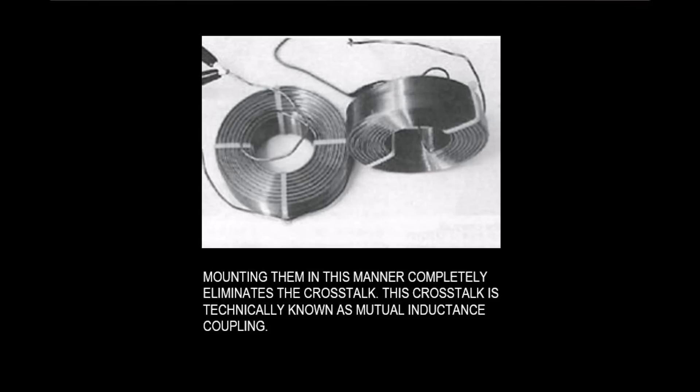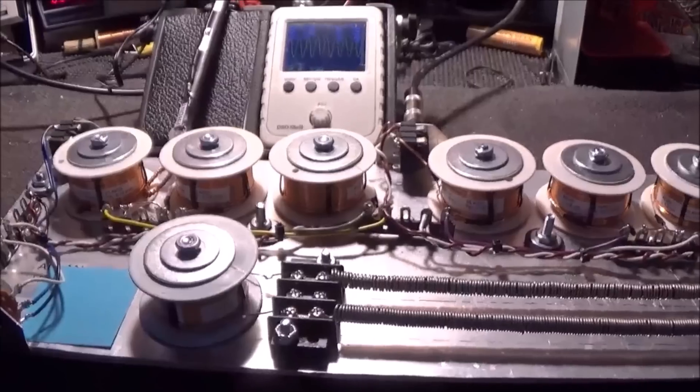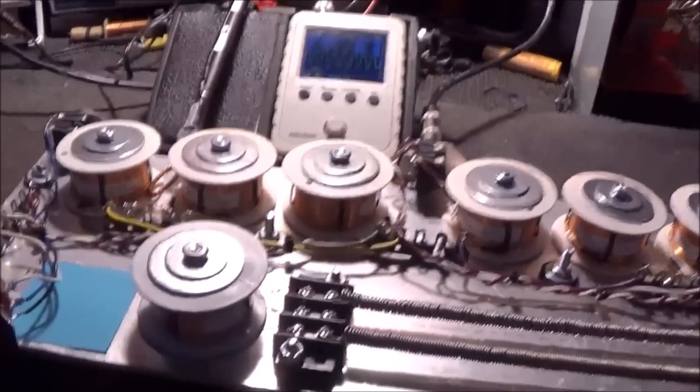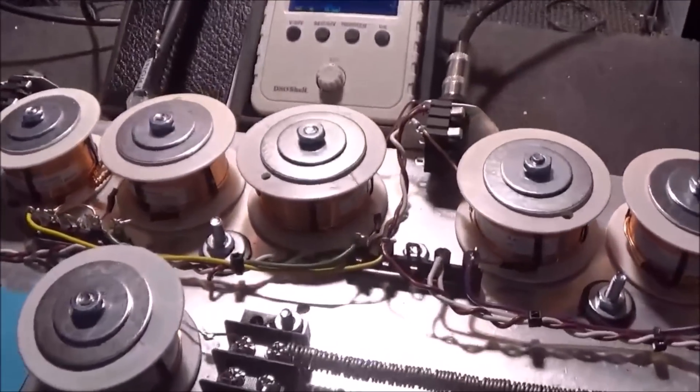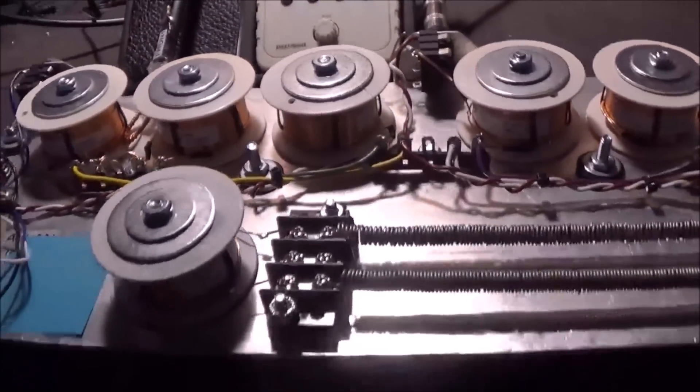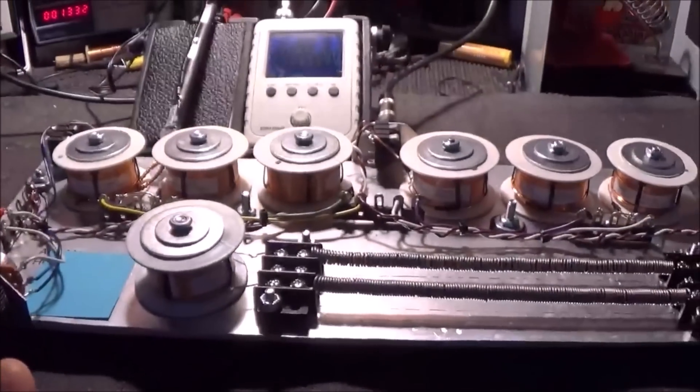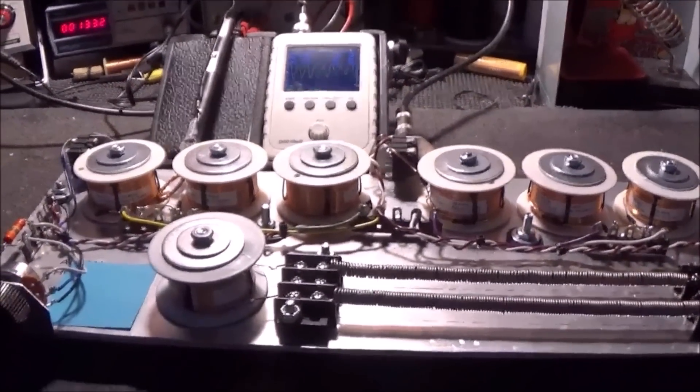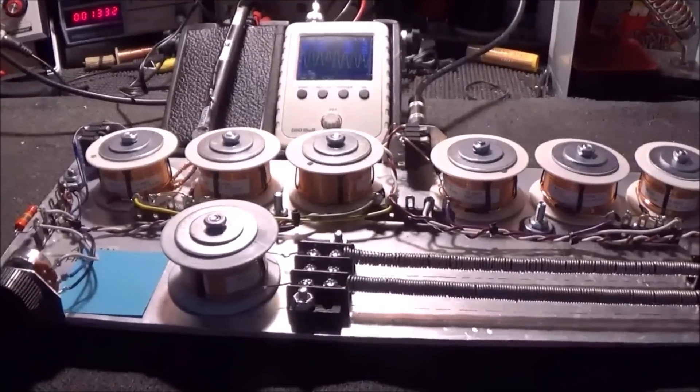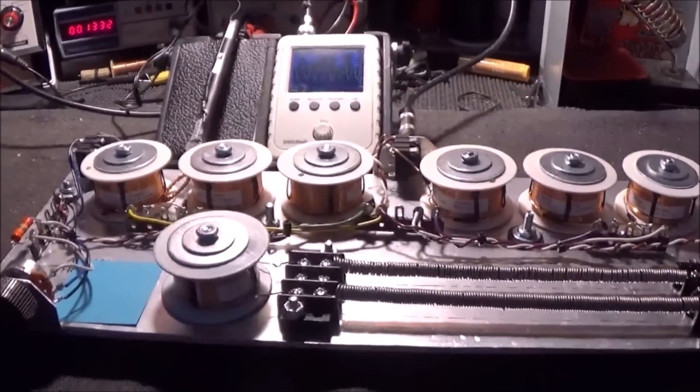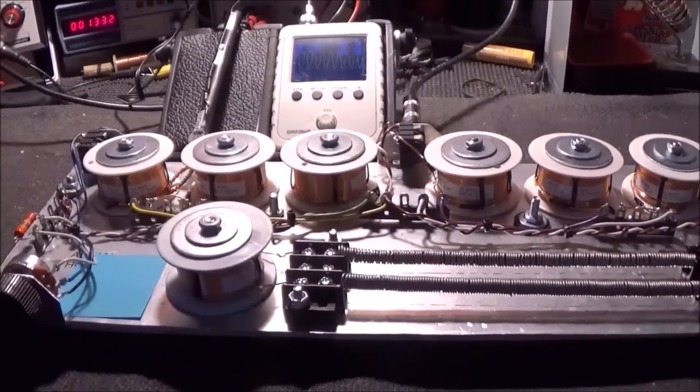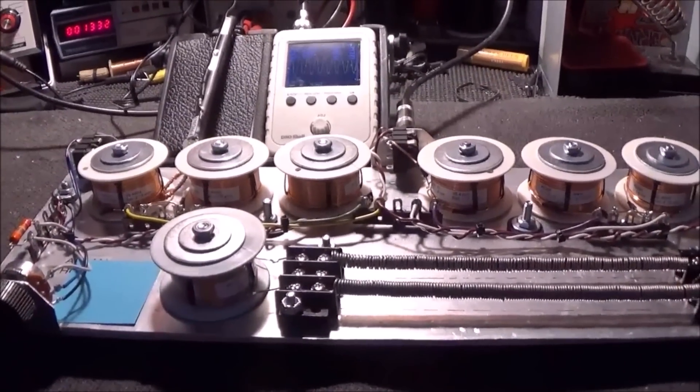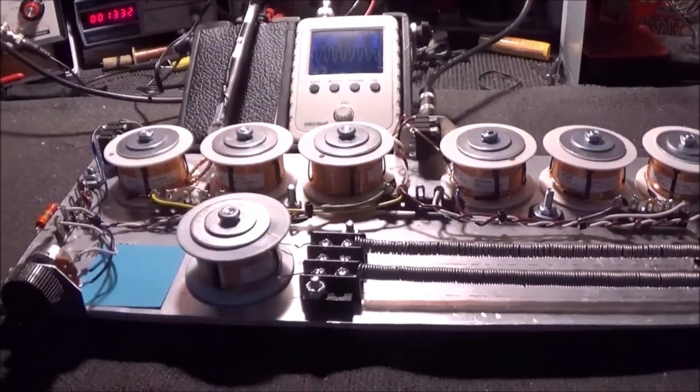Mounting them in this manner completely eliminates the crosstalk. What we are seeing here in Allen's unit is technically known as mutual inductance coupling. Now that I've demonstrated that, let's take a look at the frequency response and what LTSpice comes up with and what I measure in the real world, and we'll see how they compare.